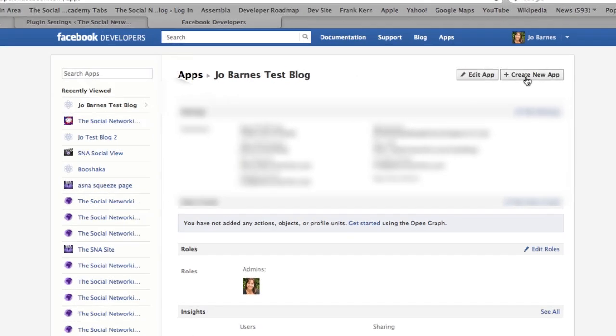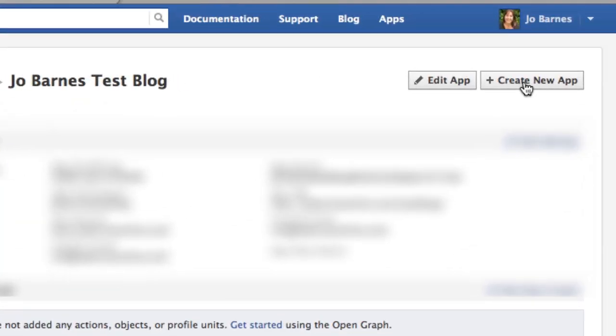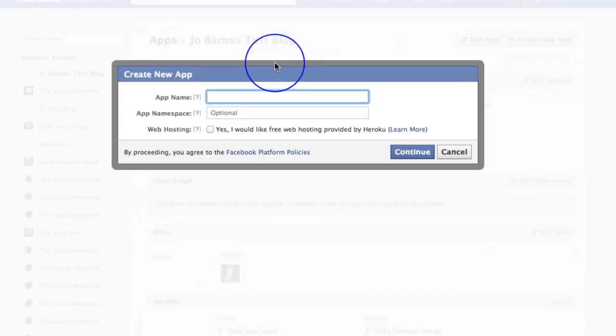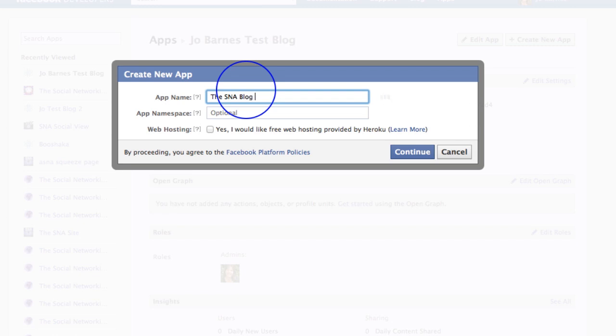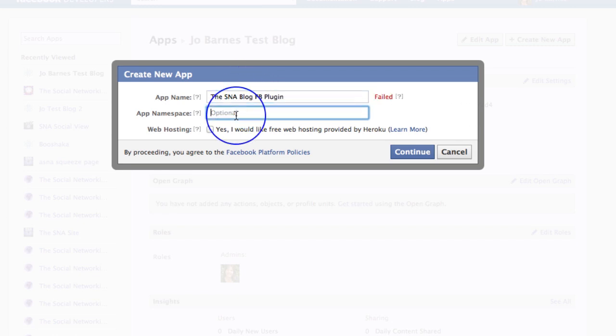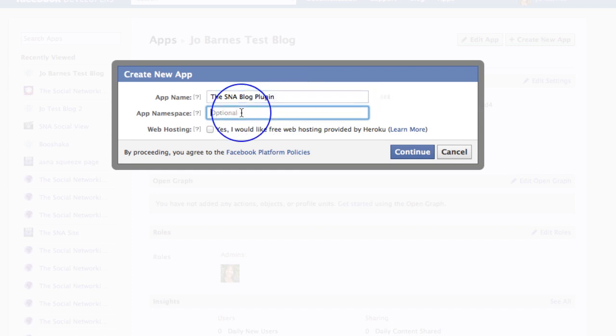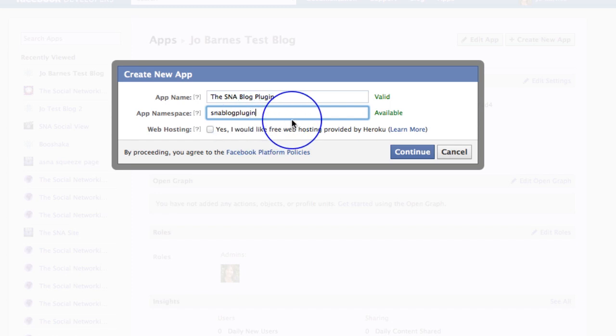Then you just simply put in your app name. So we'll put in the SNA blog FB plugin. See if it accepts that. Failed. It doesn't like FB I'm guessing. The SNA blog. I'm just going to put plugin then. Yes. There we go. Valid. It doesn't like FB. And then namespace SNA blog plugin. I'm just going to use the same, but I'm going to put it all together in small. There you go. It's available.